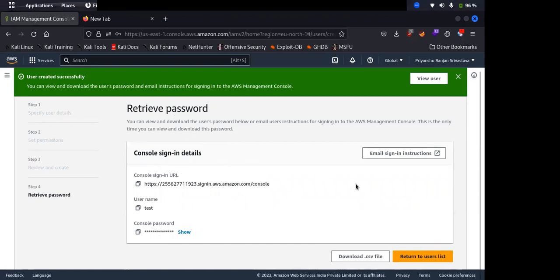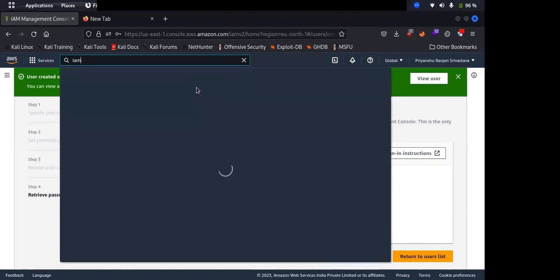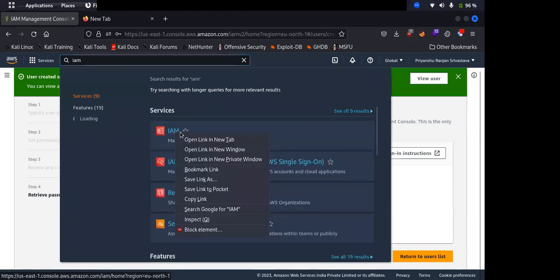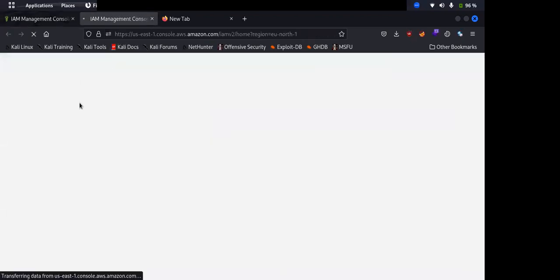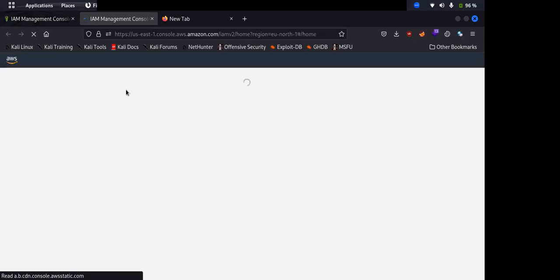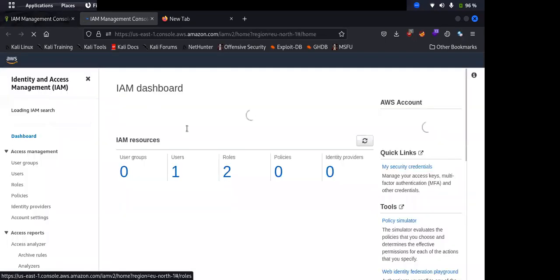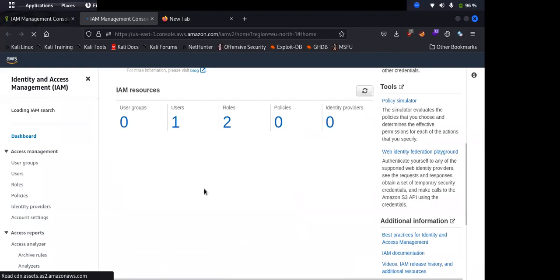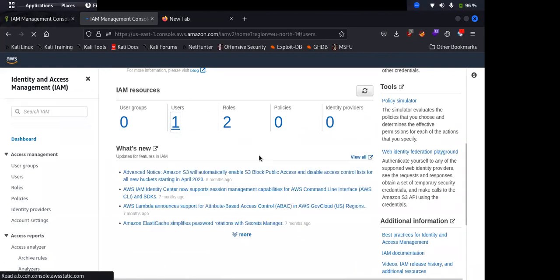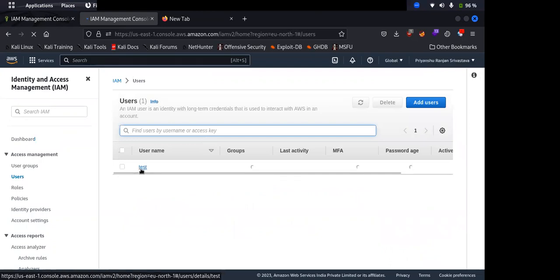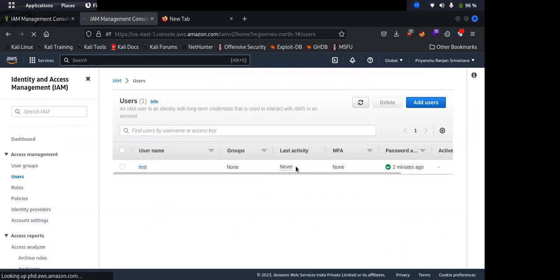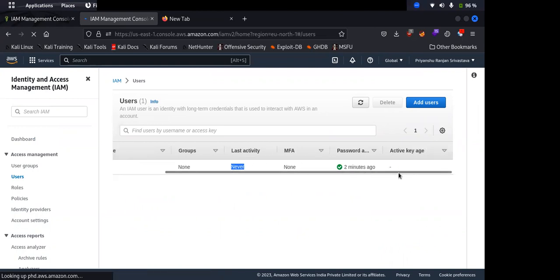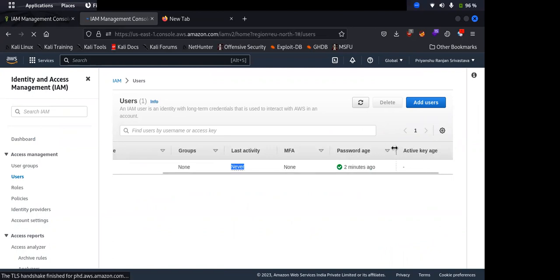So now user is created. You can check that by going to IAM again. If you can see here, user is one. We just created this user, test user is created. This is not part of any group. Last activity: never means this user has not logged in yet, and password age is two minutes.